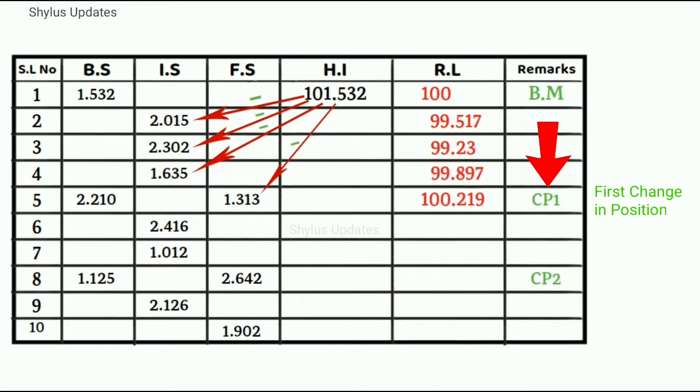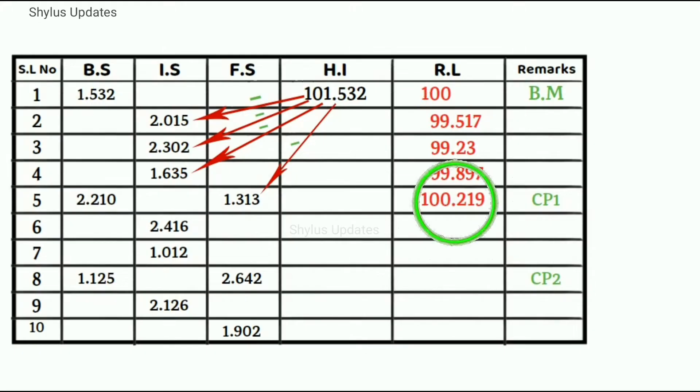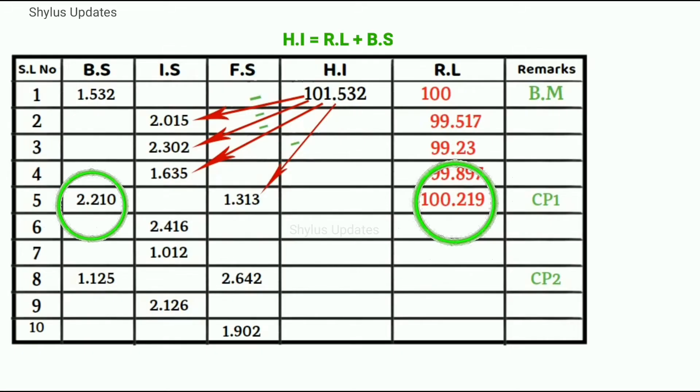Now we have only reduced level and back sight. This value is reduced level and this value is back sight. Which means we have to find height of instrument again.